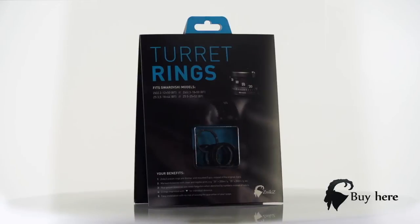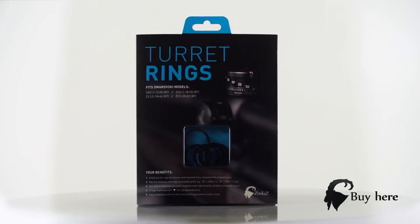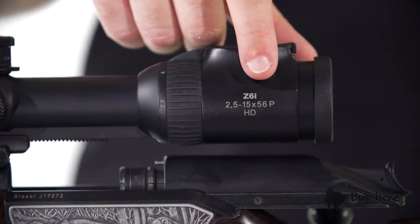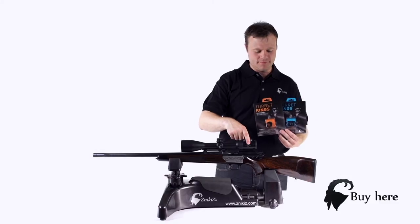Step-by-step installation. Find your scope model, print it on its side.